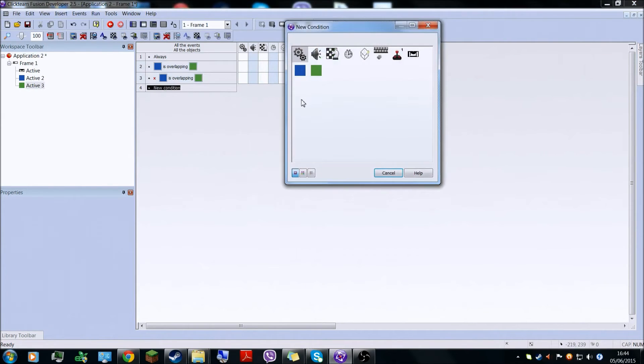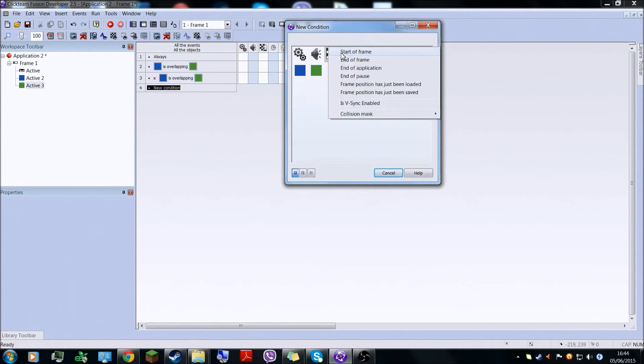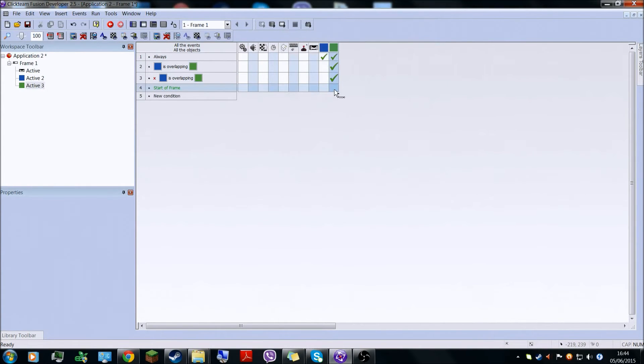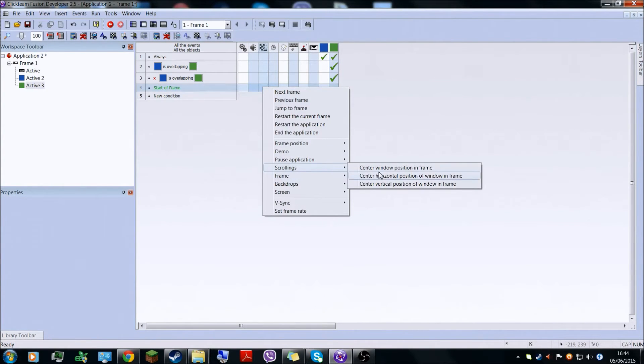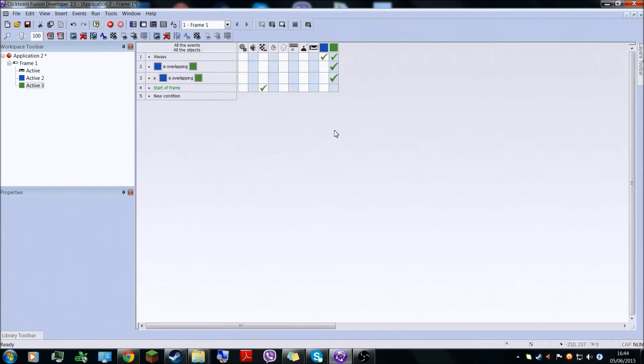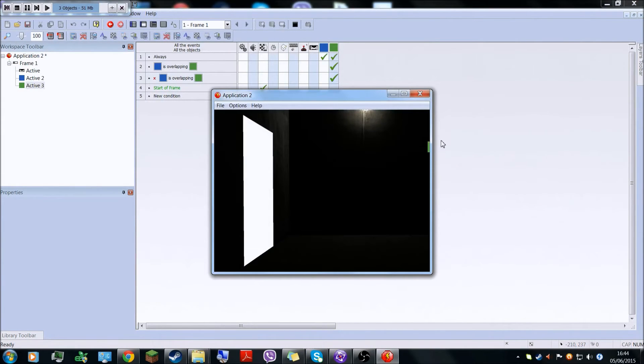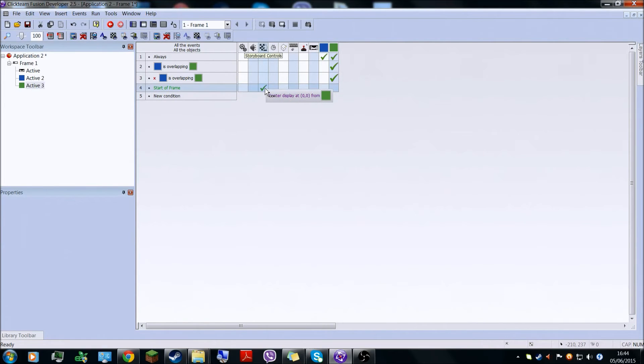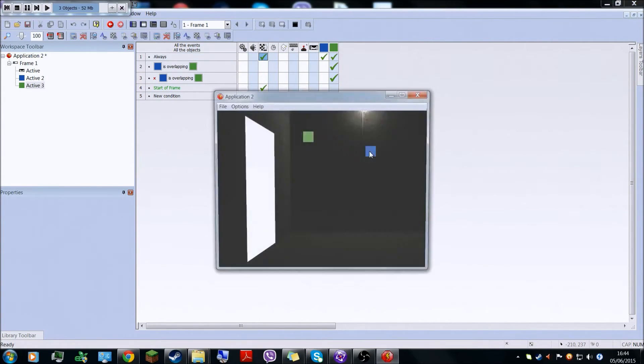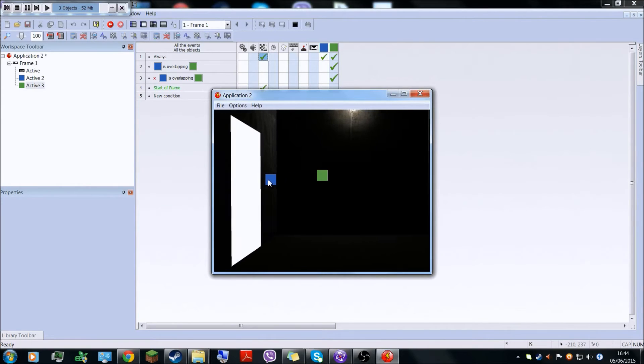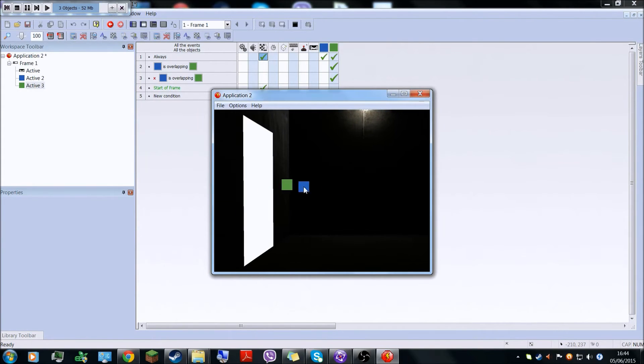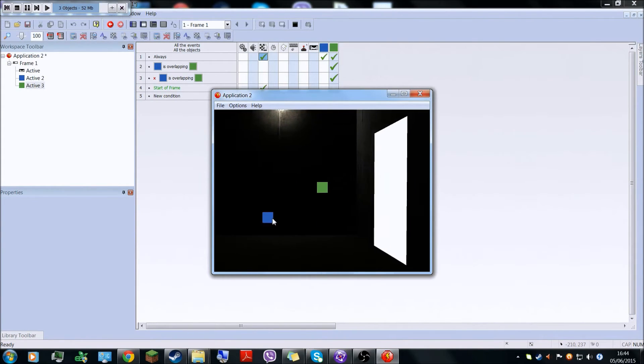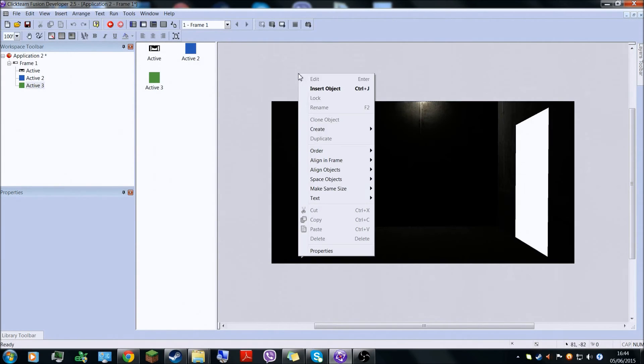And now what you have to do is make a new condition, start of frame, and it's going to scrolling, center window position in frame to the green object. Now it actually moves but it's not really 3D-ish.